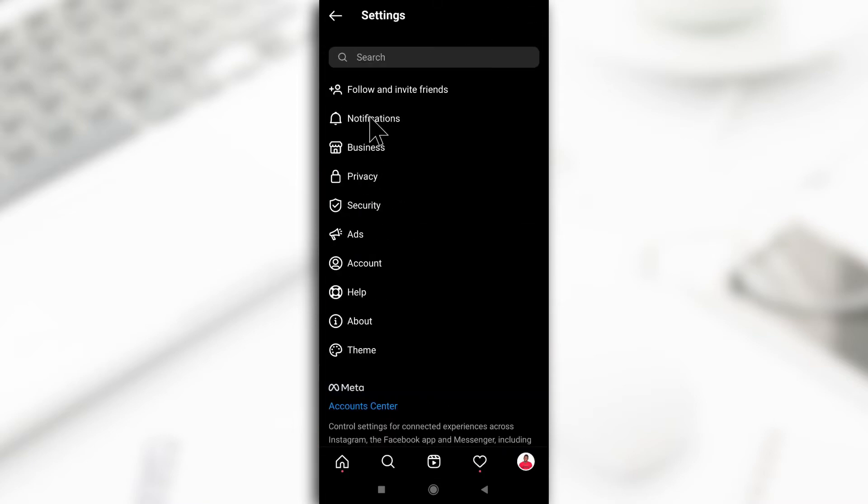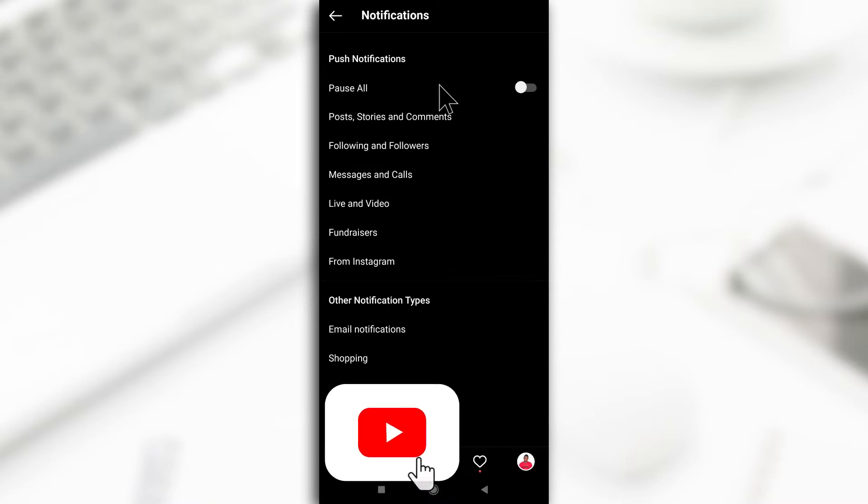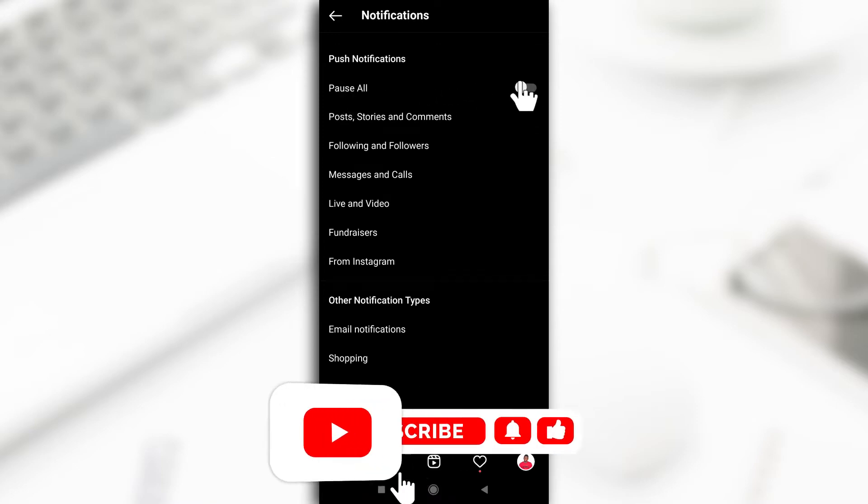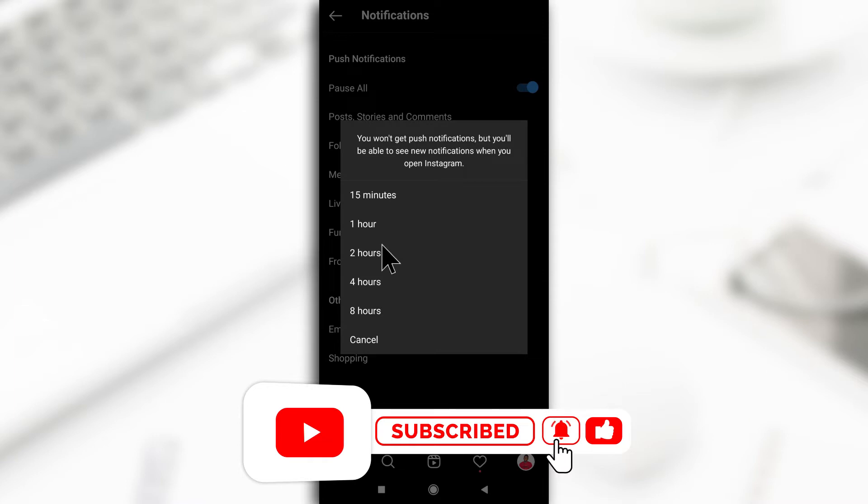Next, you tap on notifications. Now, Instagram has this option where you can pause all notifications for a while, but the highest you can go is 8 hours.